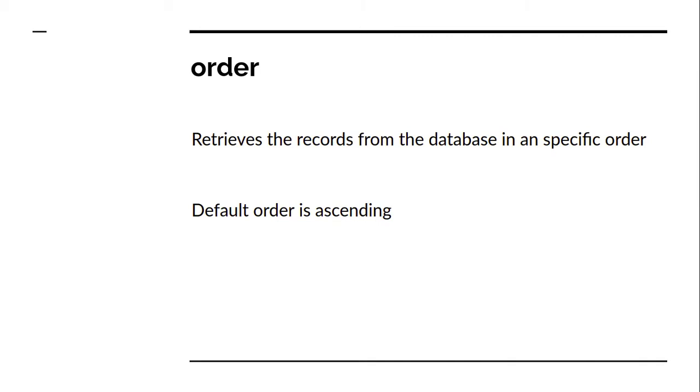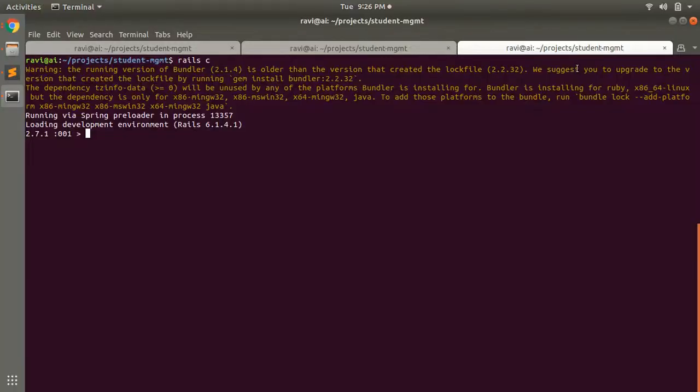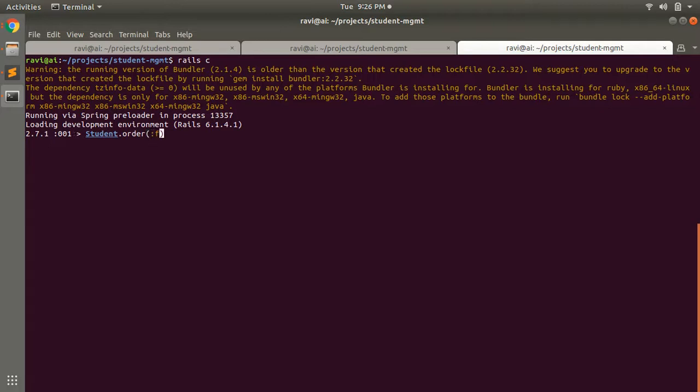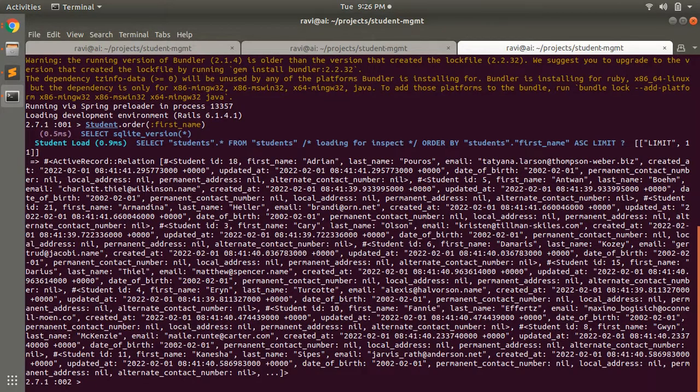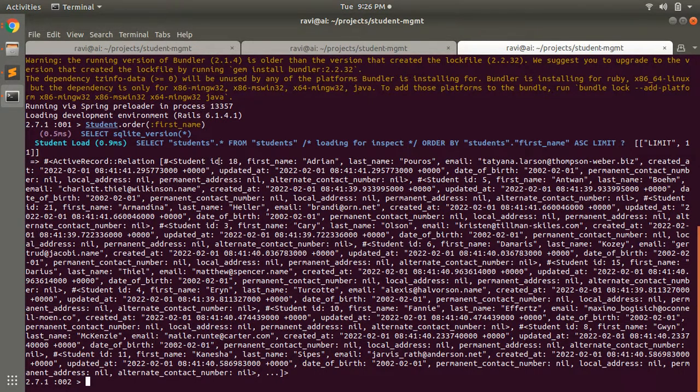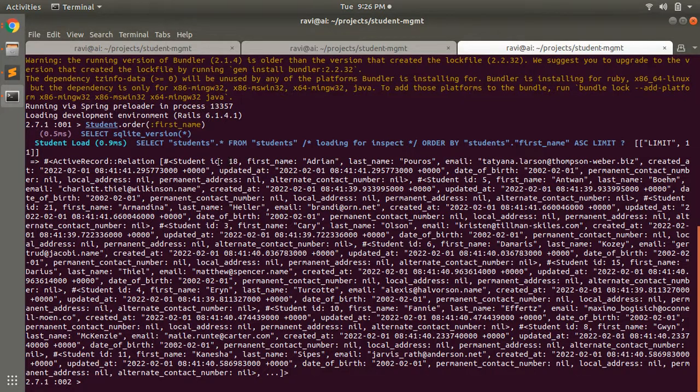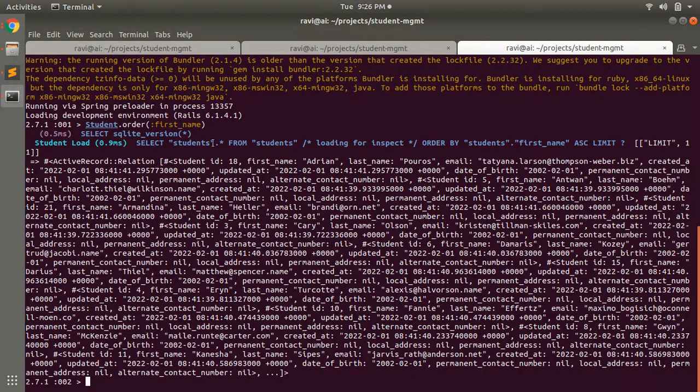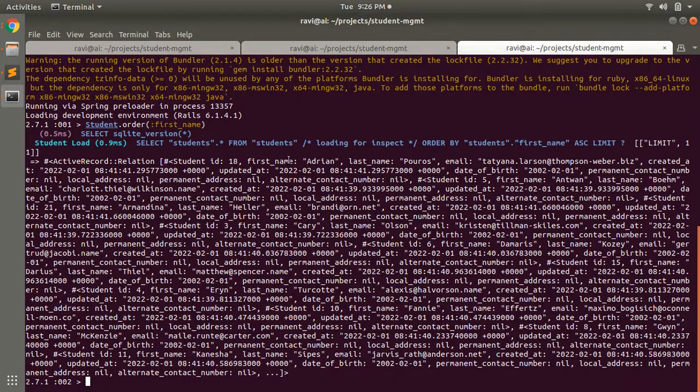For example, let's open the console. Here you can run a query like student.order and first_name. You can see the IDs are different here. It starts with student first_name A, student ID 18, but it starts according to the order of the first_name.